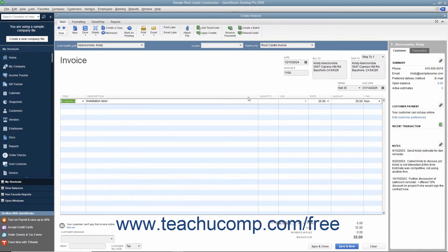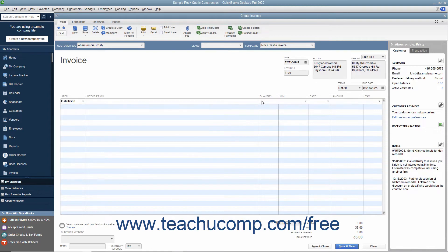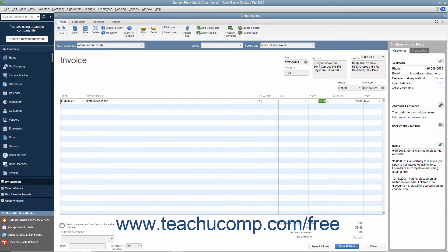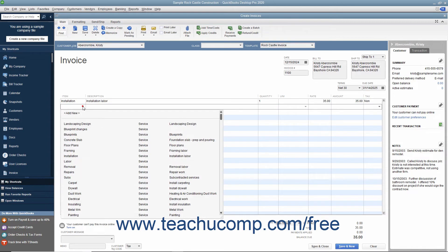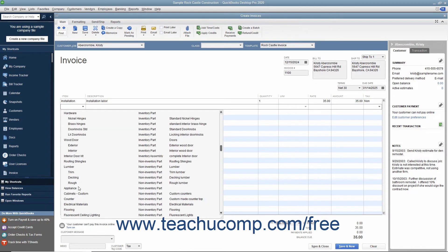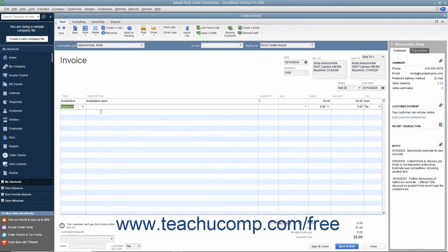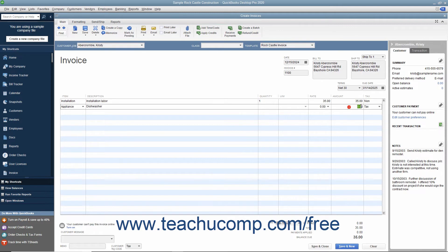For each line item, specify the quantity and rate, or the amount, by using either the Quantity and Rate fields, or by entering a Total Amount for the line item into the Amount field. If specifying the Quantity and Rate, the amount is calculated automatically.